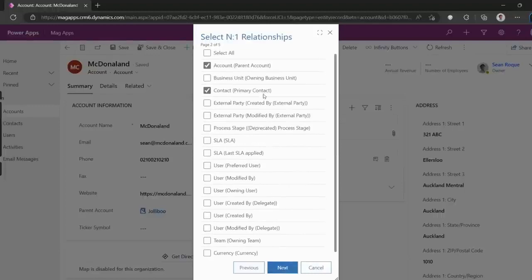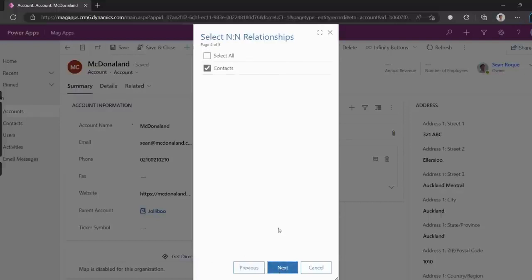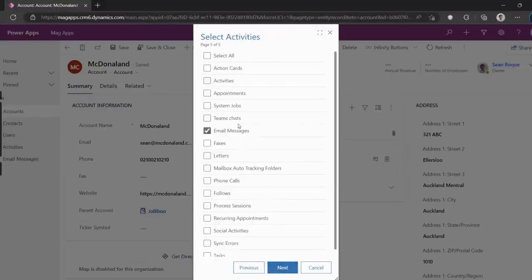The next few pages lets us pick which related records to include, whether it be one-to-many, many-to-one, and many-to-many, or even any activities.